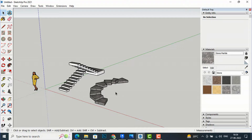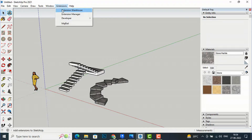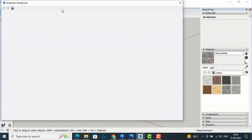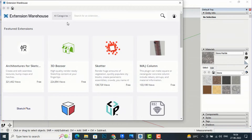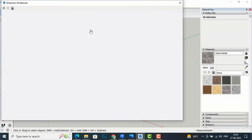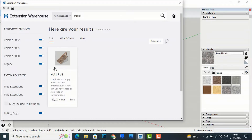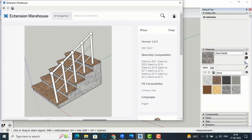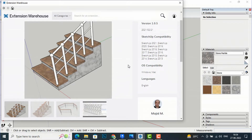The plugin is called MajRail, and you can download it from the SketchUp Extension Warehouse. Go to Extensions, click on Extension Warehouse, and look for MajRail. You can see this is MajRail and you can download it for free to create basic railing steps very easily in SketchUp.